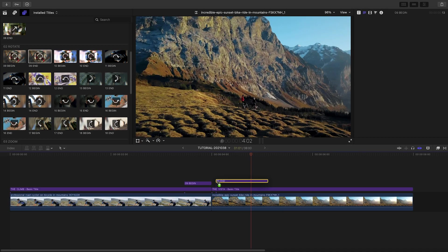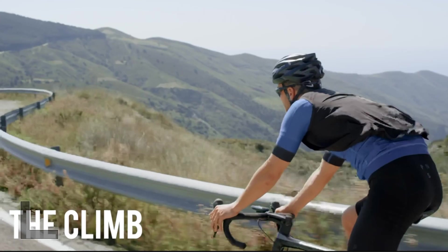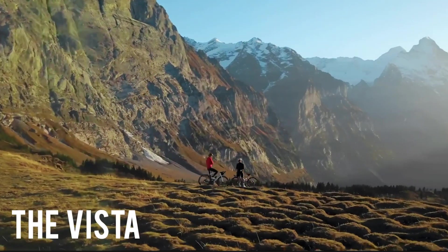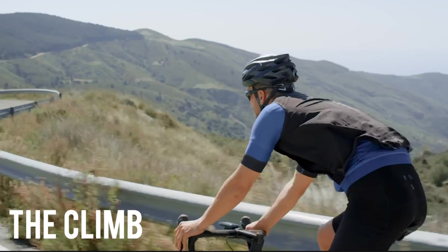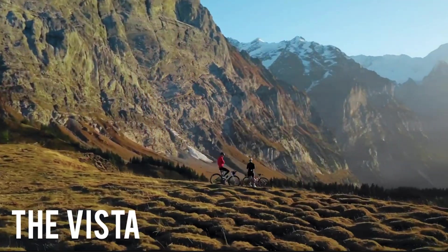I'll drop the Rotate 9, Begin, and End around a cut on my timeline. In its default state, there's a shape overlay that the clips rotate through, in this case, something called Circle Triangle.